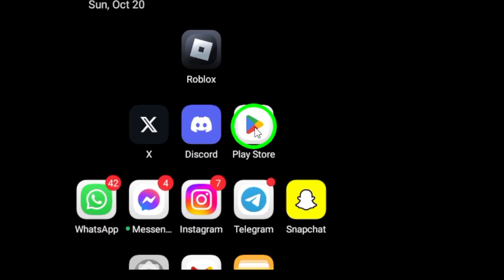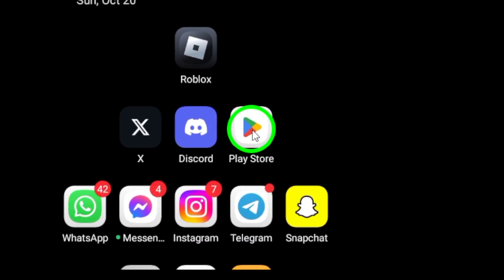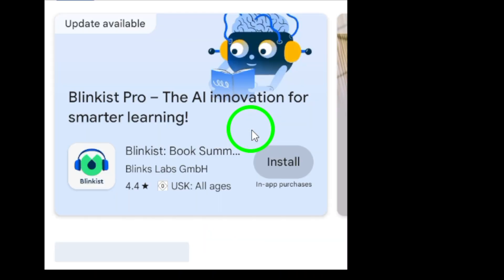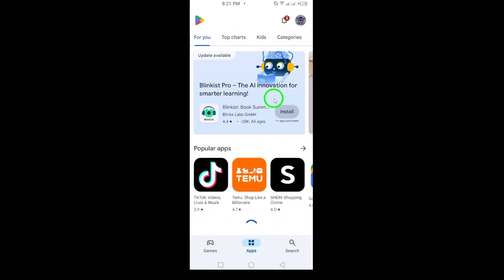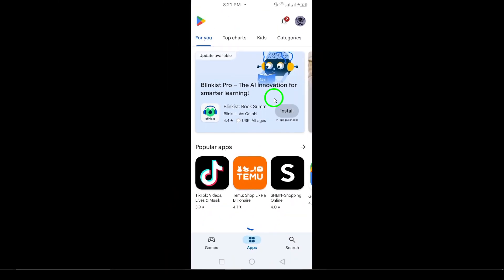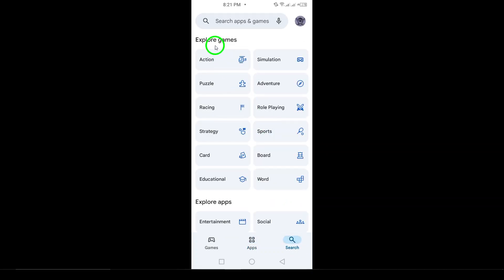Now let's move on to reinstalling the Gmail app. Open the Google Play Store on your device. You can find the Play Store icon either on your home screen or in the app drawer. Once you're in the Play Store, tap on the search bar at the top and type in Gmail.